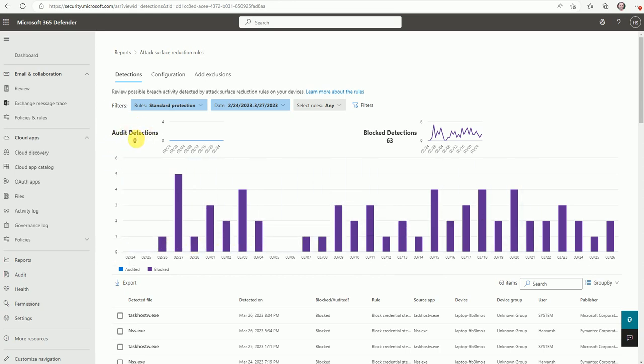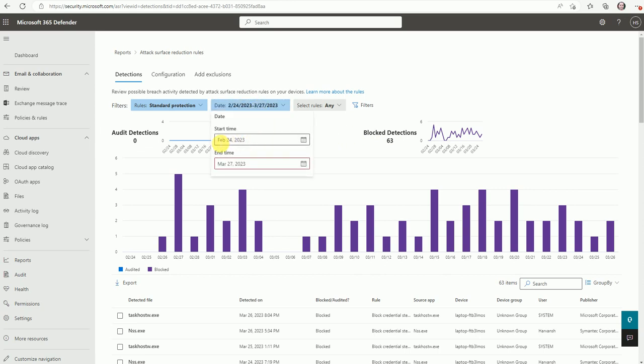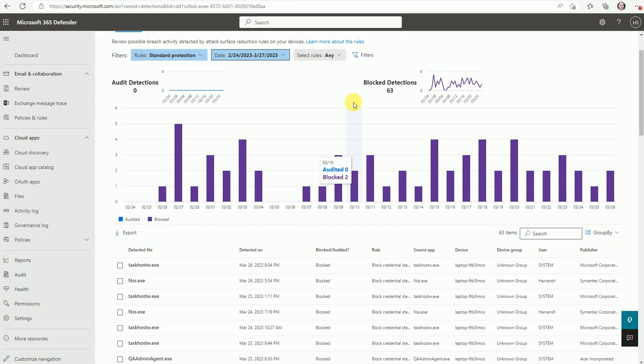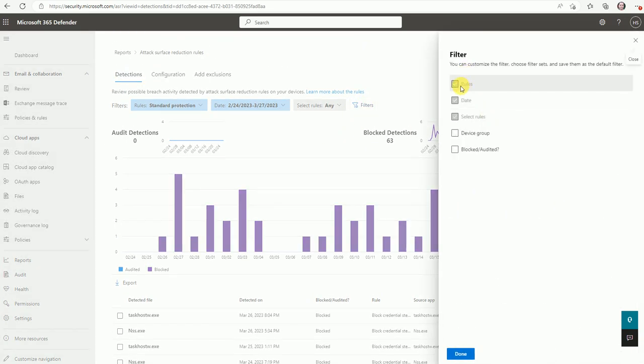These are the audited part and this is for the detection. So total audited zero and the block detection was 63. And this is the time range where we decided it from 24 to 24, Feb to 27 March.